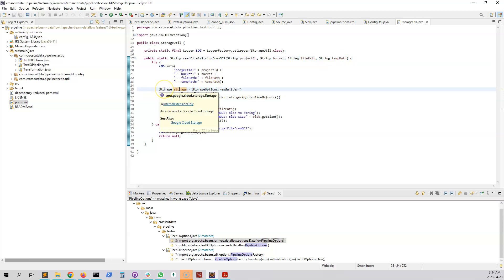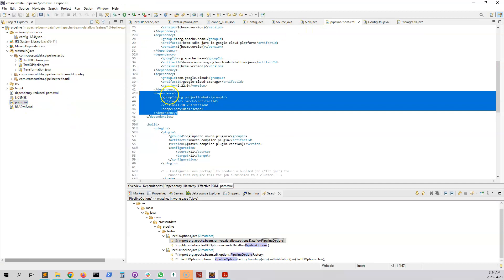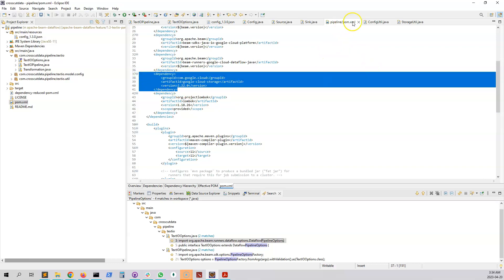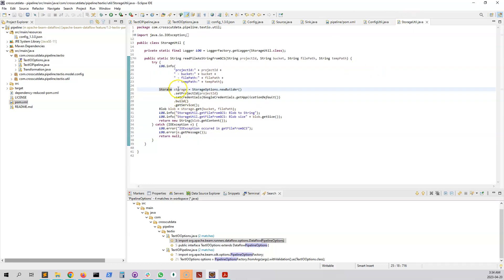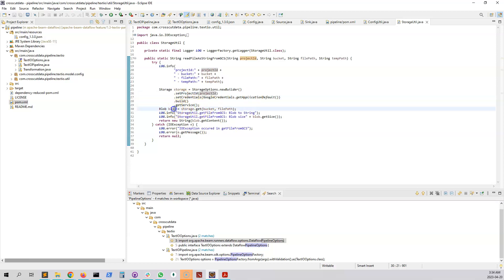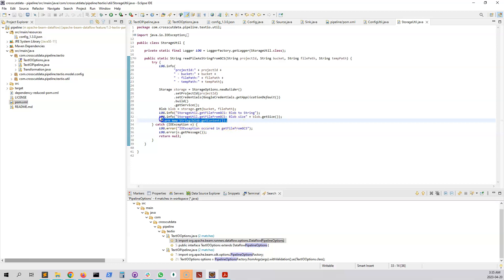The readFileAsStringFromGCS method uses the Google Cloud Storage dependency we added to the pom file. It sets up the environment with the project ID and credentials, reads a blob from the specified bucket and file path, calls blob.getContent() to get the raw bytes, converts them to a string, and returns the file content as a string.